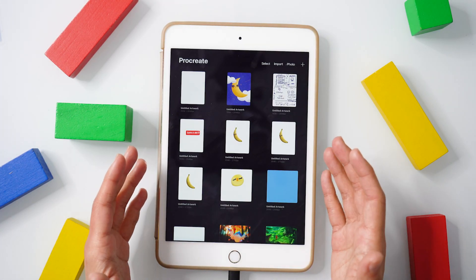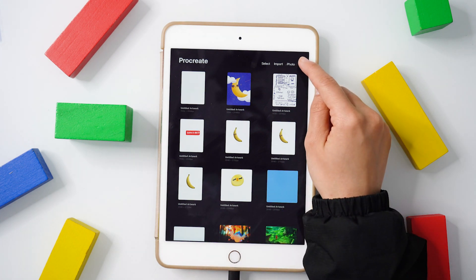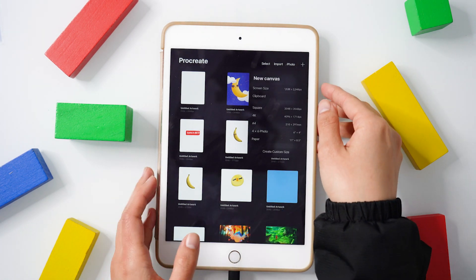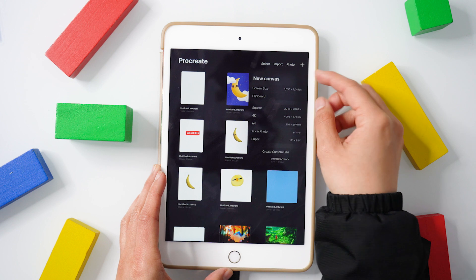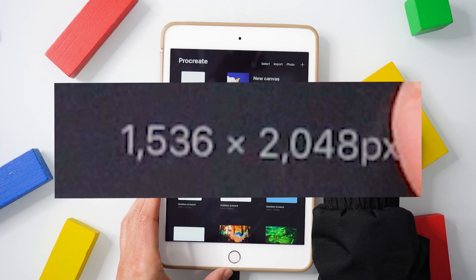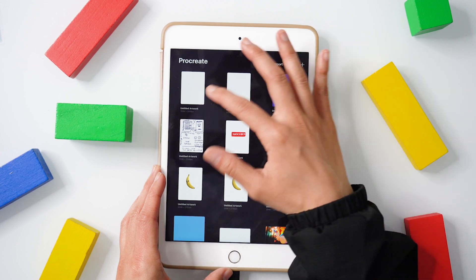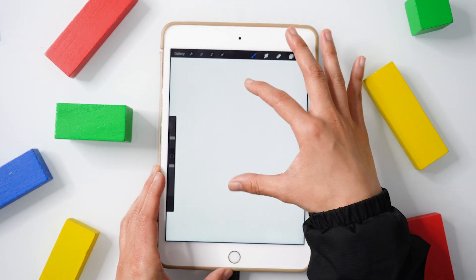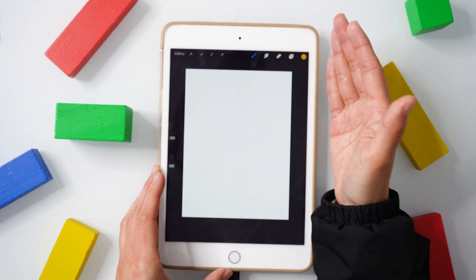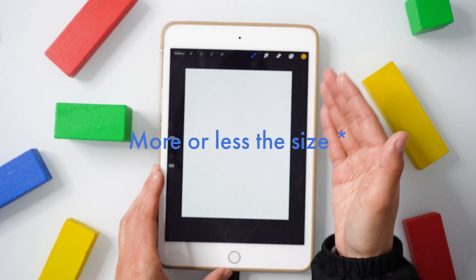The first thing we'll do is open up our Procreate app and create a new file. This file will be a screen size of 1538 by 2048 pixels. I have that opened — this will be the size of your Apple Watch face.